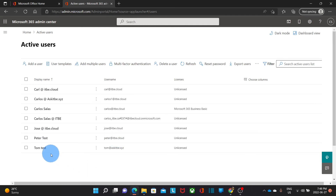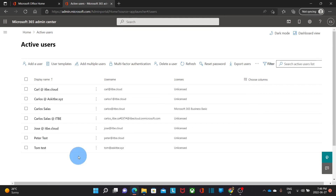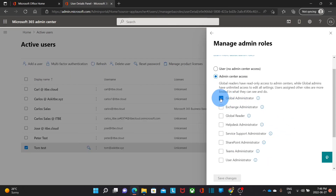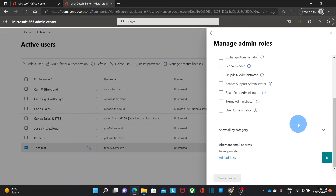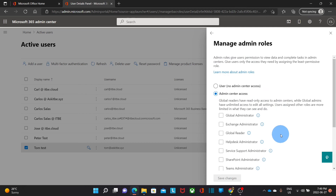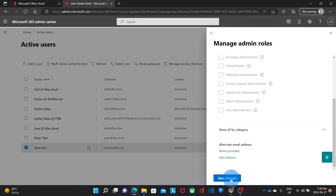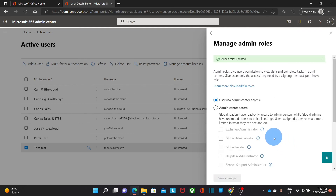As a global administrator, I'm able to remove the administrator role for any user. Let's select, as an example, one of the users we assigned the admin role. We will see that this user has a global administrator role. Then we click on Manage Roles and unselect the option for Global Administrator. If we are not going to assign any type of role, we just click User - No Admin Center Access. Then we click Save Changes, and the admin role for this user has been removed.